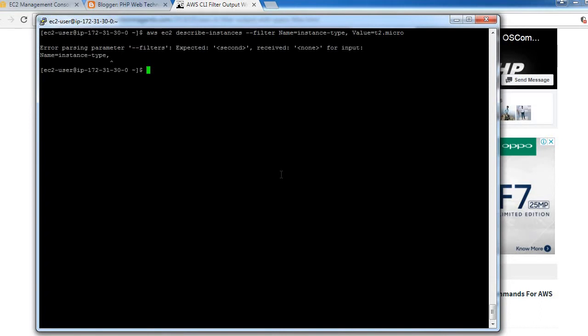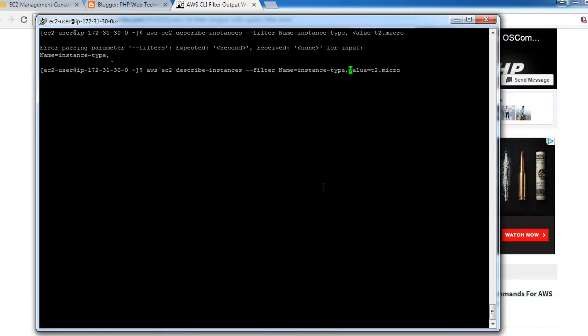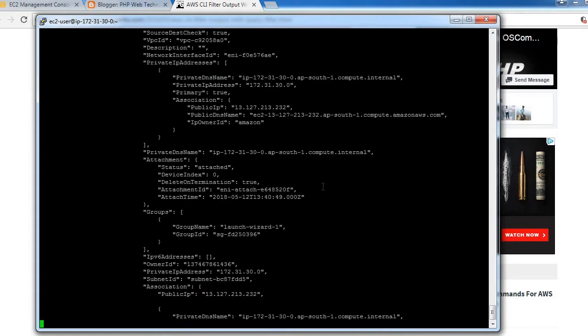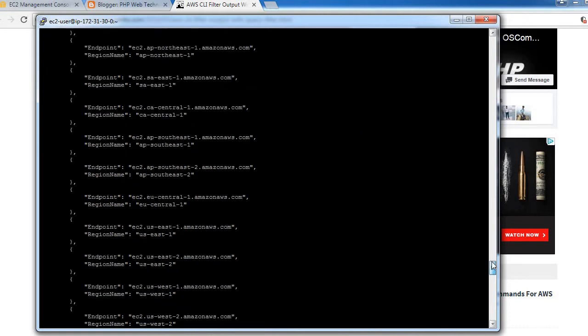Okay, getting some error. Let me find out. I need to remove space before value and it should be 'values' instead of 'value', so let's try it out.